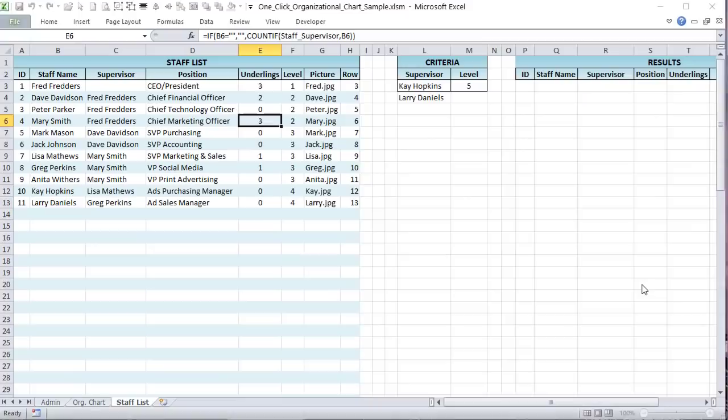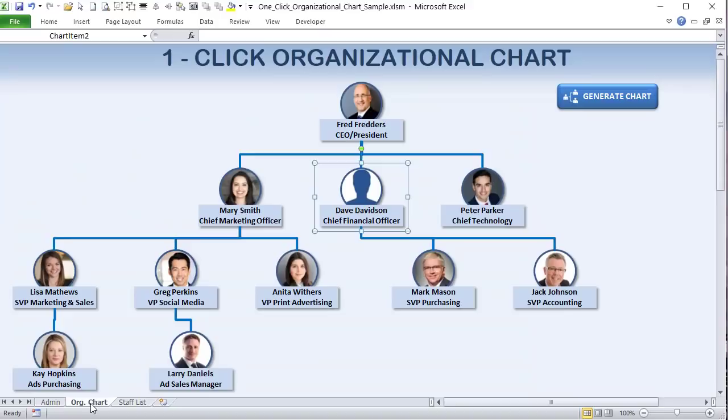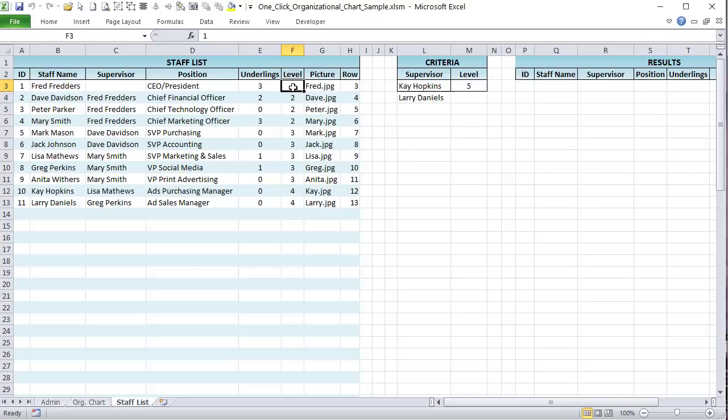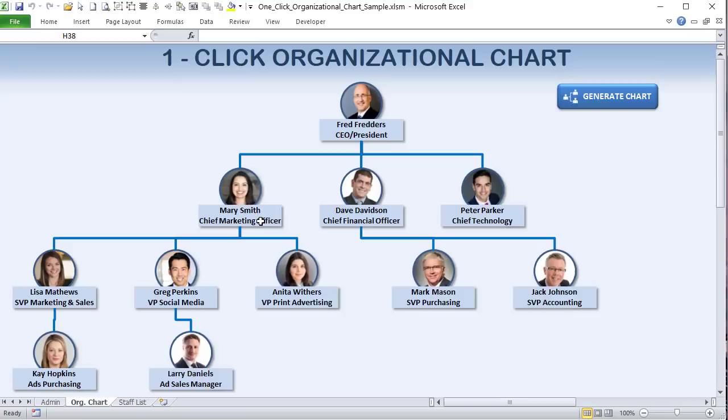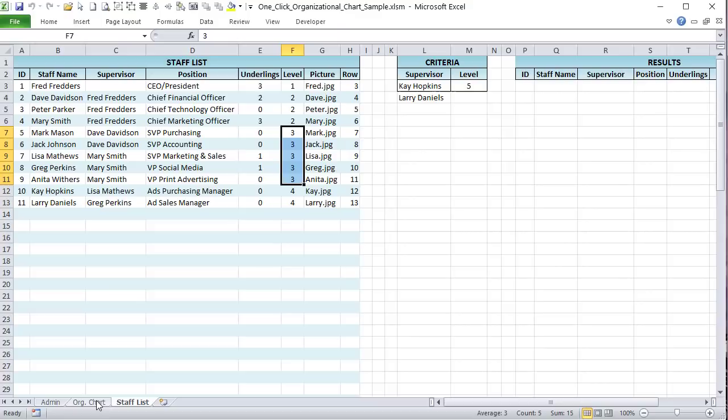The 'level' column is not generated by a formula — it's generated by VBA. If I delete those levels and re-run the org chart, VBA automatically populates them. Dave, Peter, and Mary are on level two. Five staff are on level three, and two are on level four. VBA determines the level so we know where to place each image in the chart.